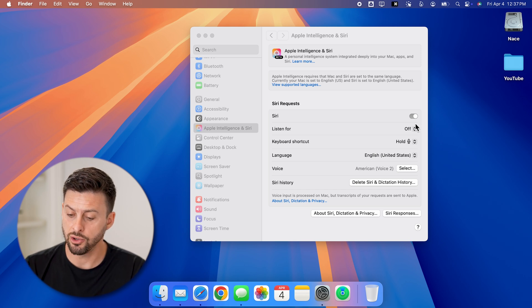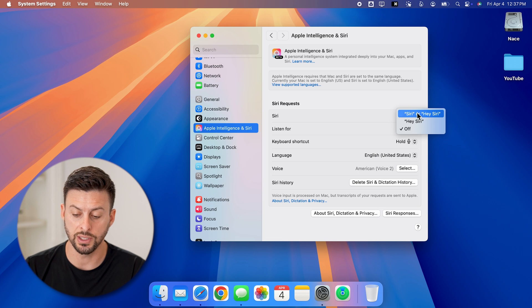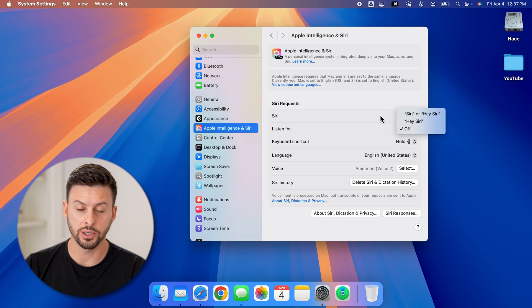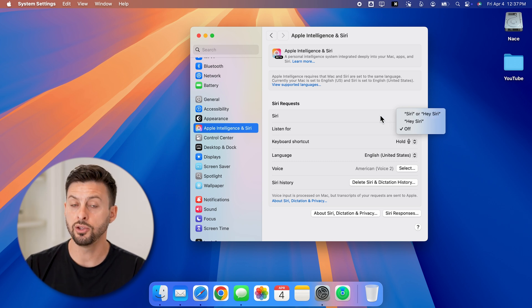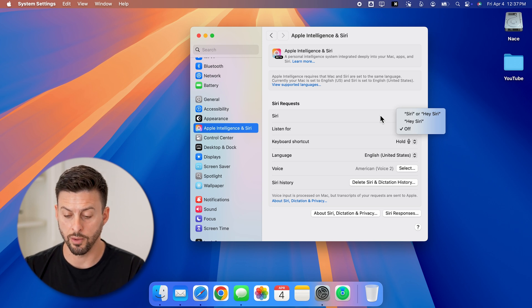Keep in mind, you can always turn on whether it listens for Hey Siri or just Siri if you wanted to, or you can just use that keyboard. Then you can use Siri to do whatever you want.